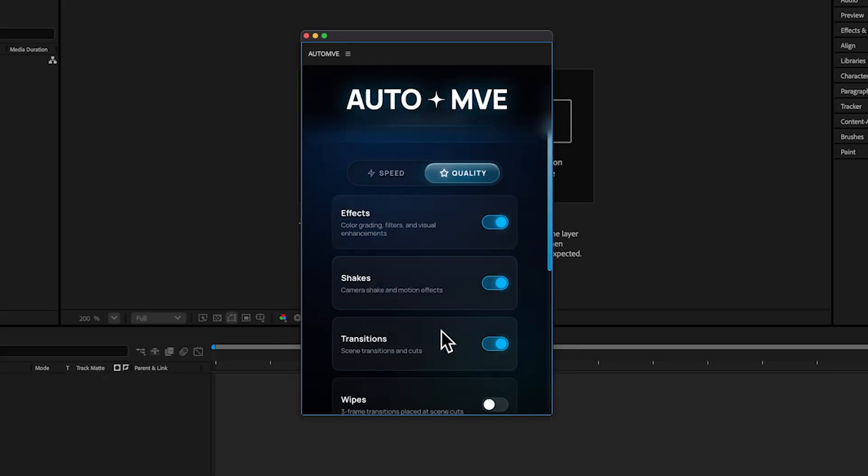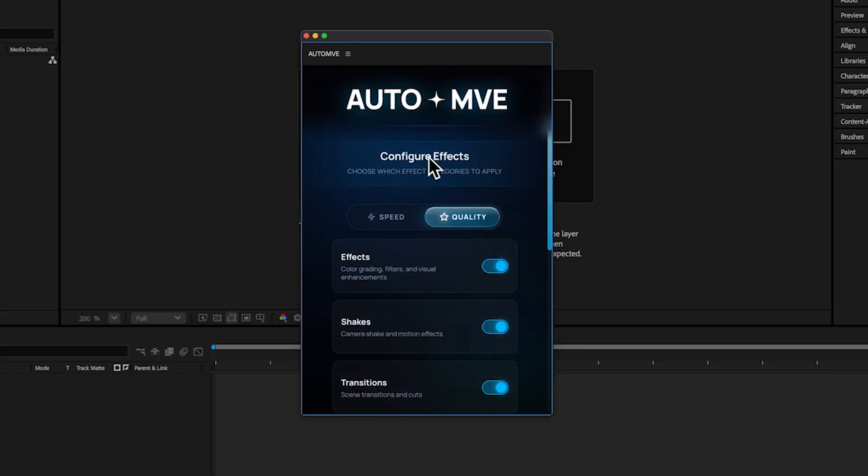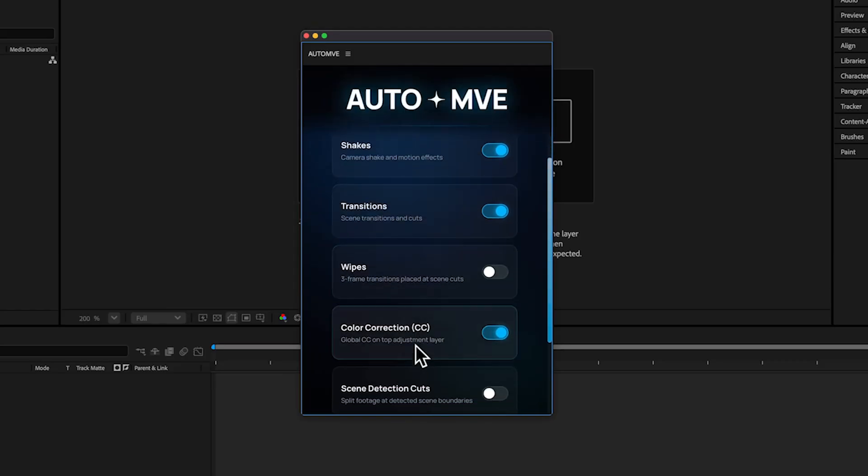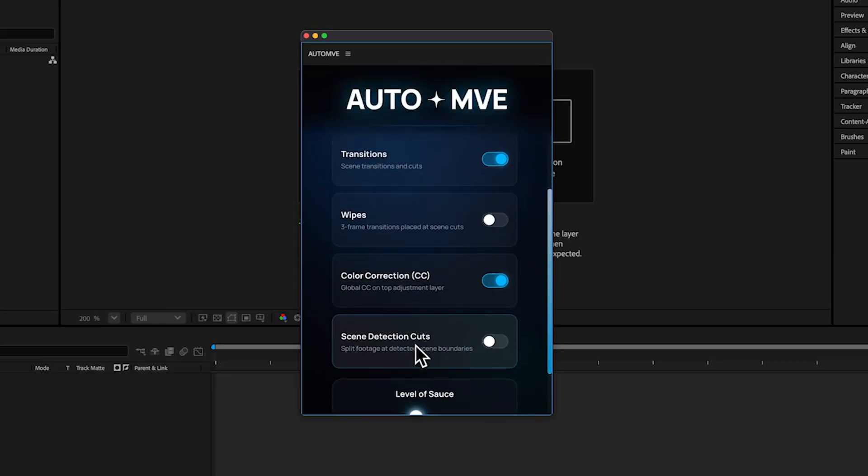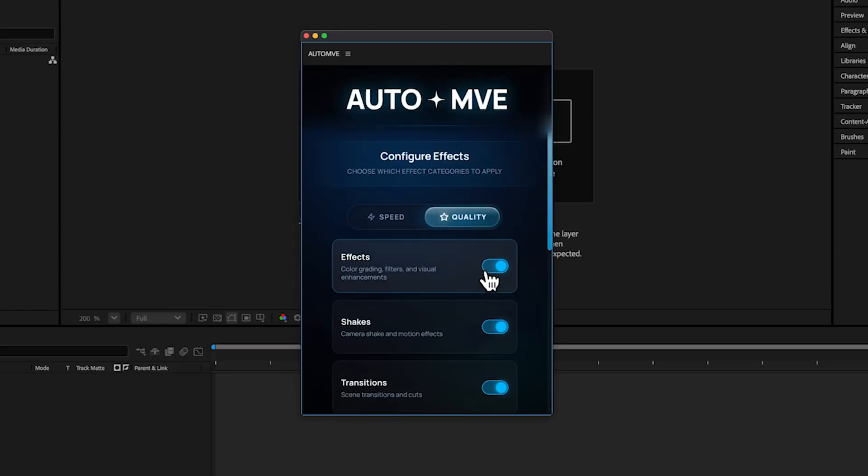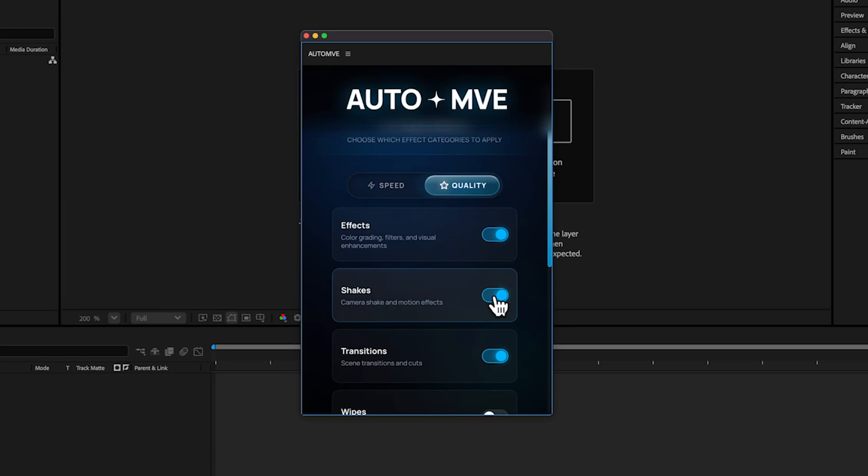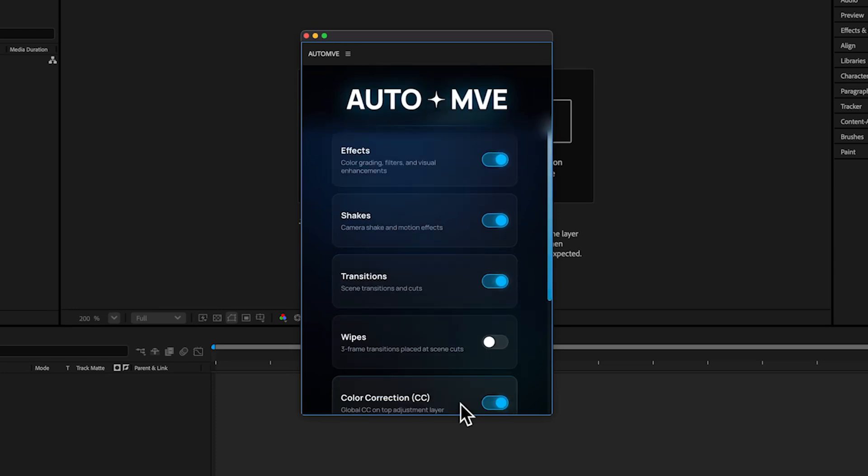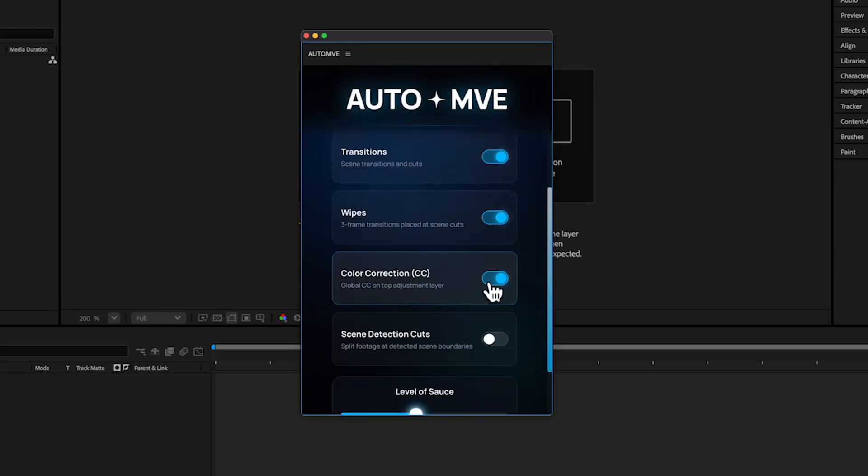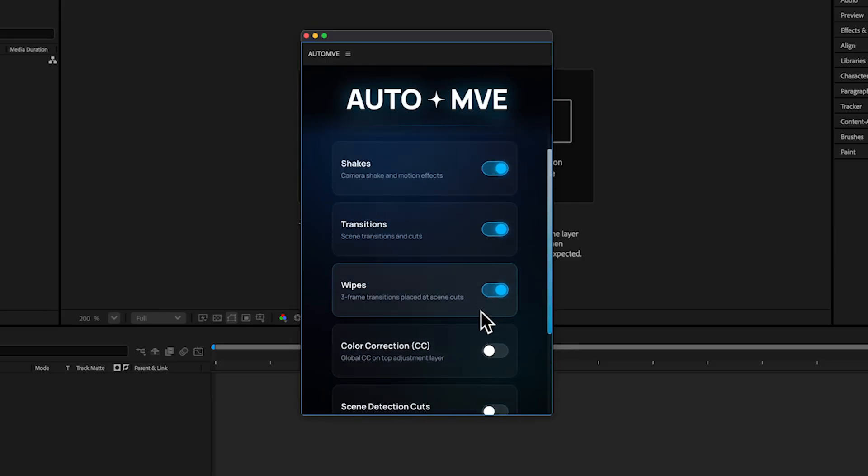Here's another configuration setting where you can customize everything you like. You can add effects, transitions, wipes. I don't want to color grade here—it's like a dark color grade—so I'm gonna turn off the color grade.